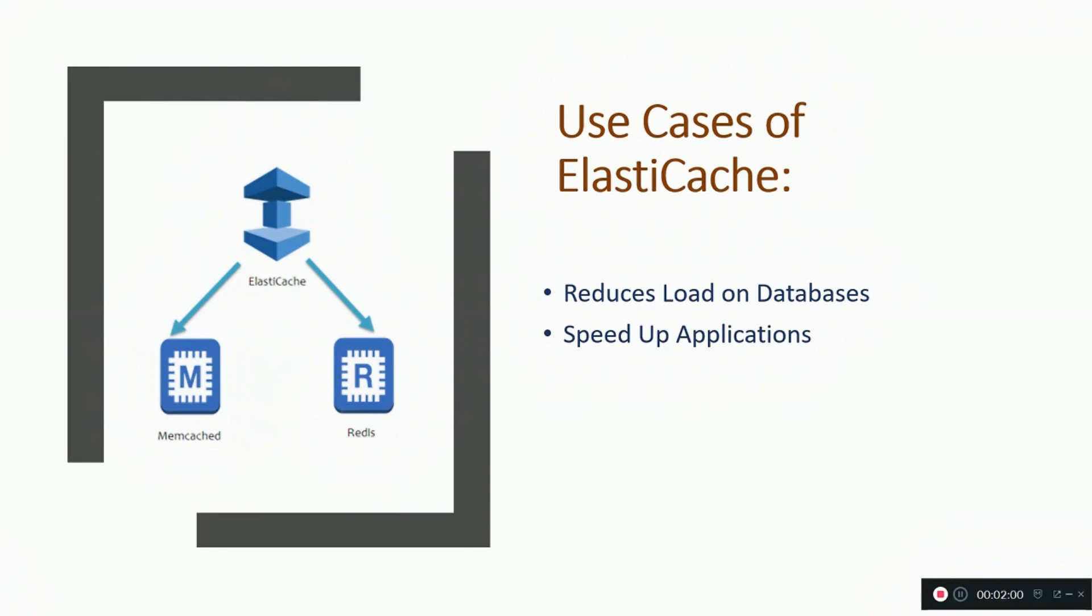Second, speed up application. When the load is less, the database can generate more speed.